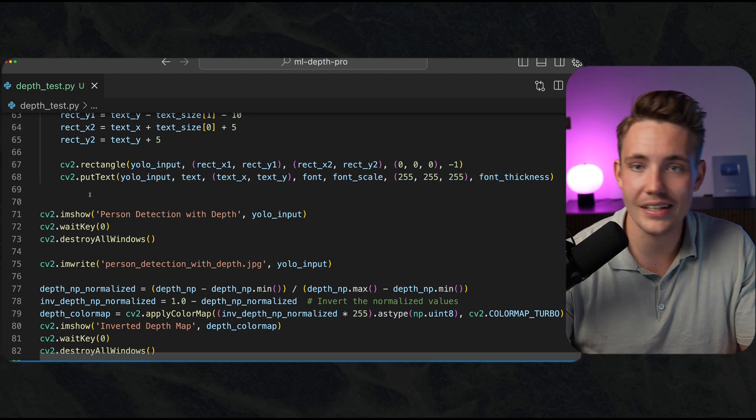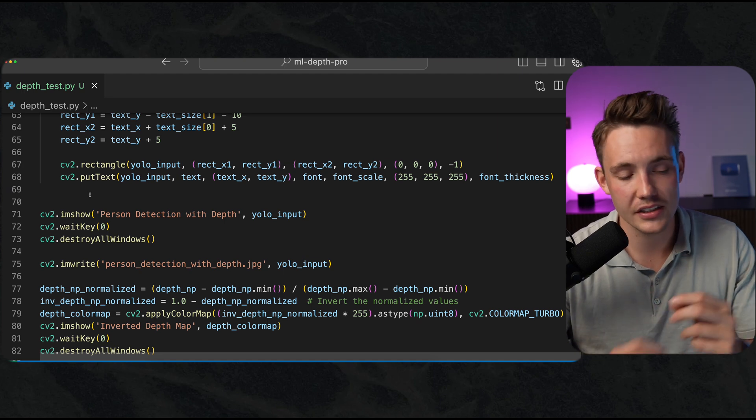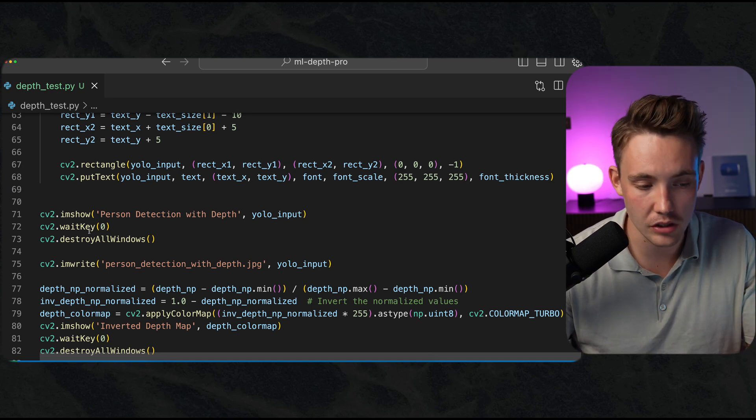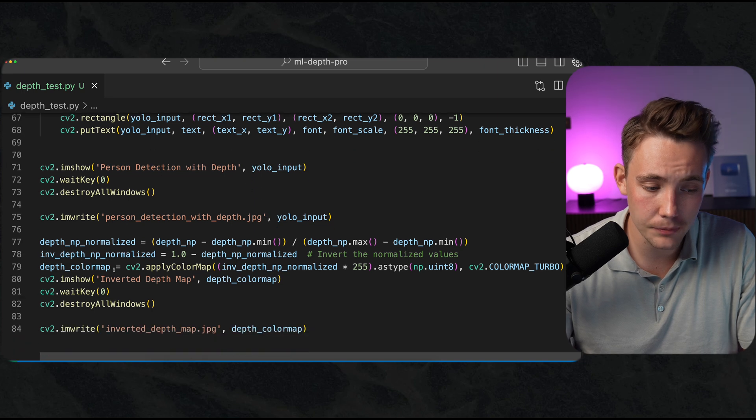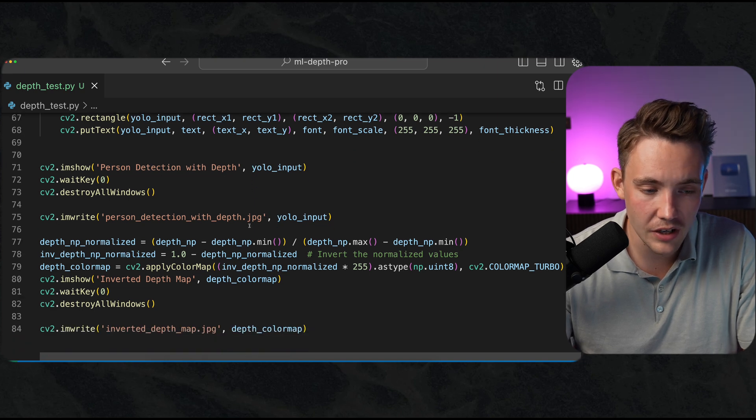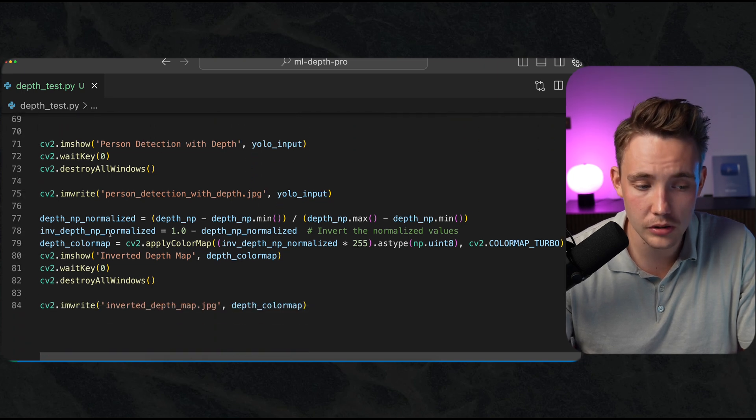We visualize the results every time we have done a step. We visualize the results until we hit a key on our keyboard. We write out the results as well.